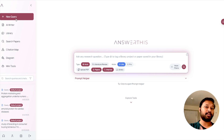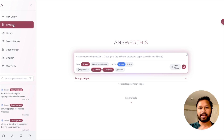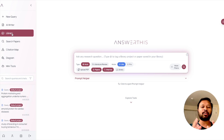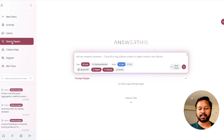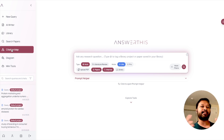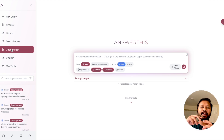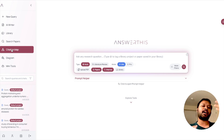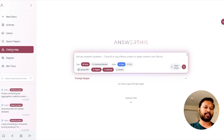You can see there are various options on the left side — there's 'New Query' for a new type of query, then 'AI Writer' where AI helps you write, then 'Library' which includes all the research papers you've uploaded or downloaded. There's also an option to 'Search Papers' on a certain topic, and a 'Citation Map' that helps you find how a particular paper is cited in other papers, creating a whole map of citations.